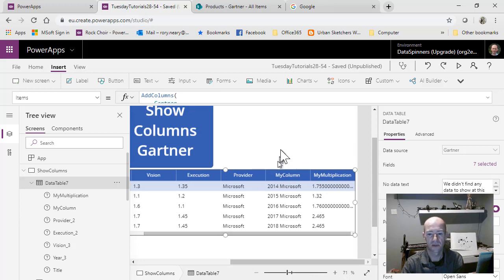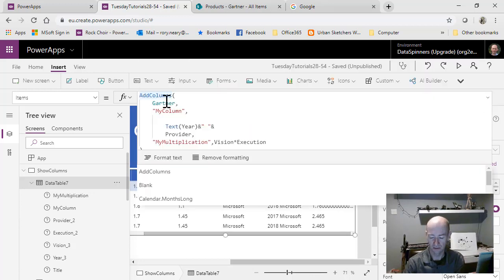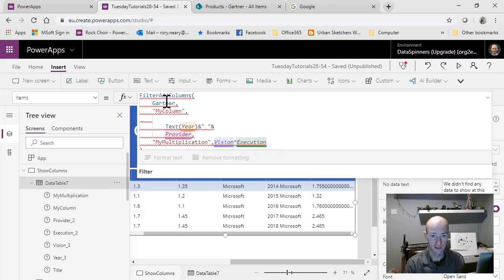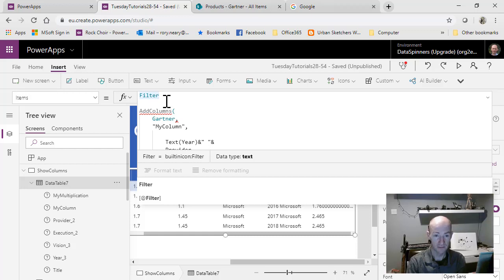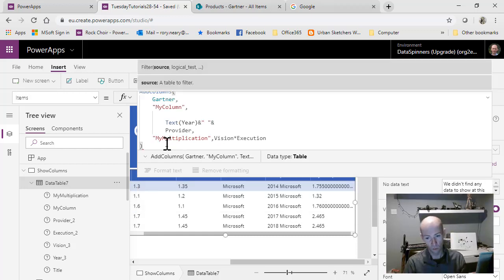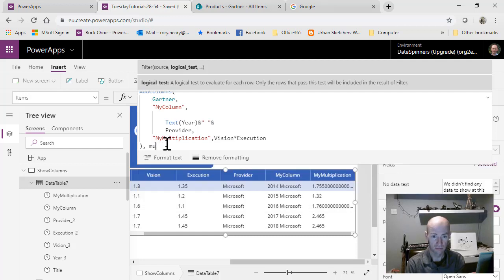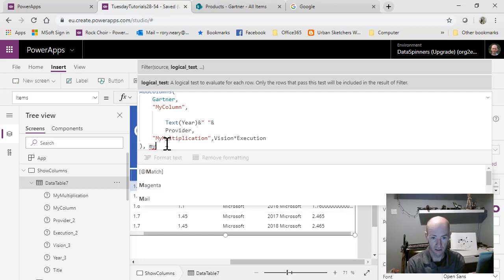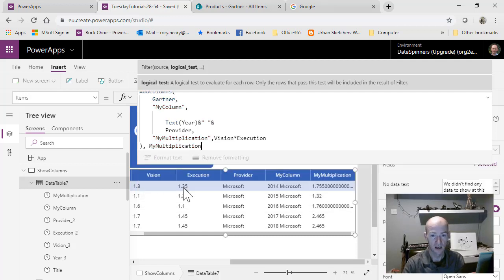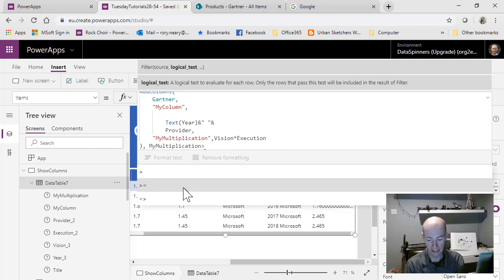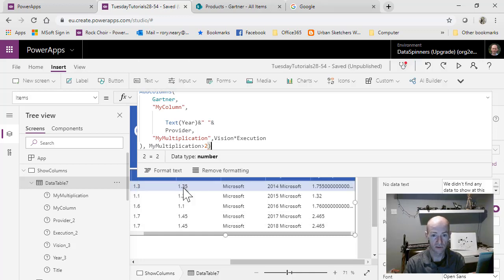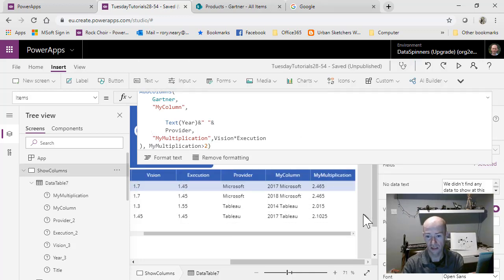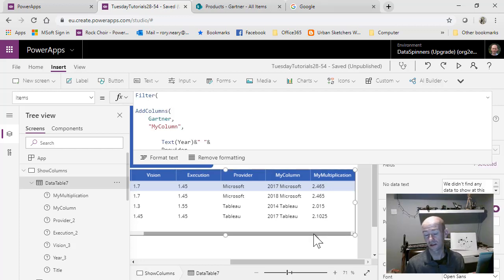I'm going to do filter - filter this where my multiplication is greater than two, say. Then we should close that bracket and that should actually work. And yeah, it does work.